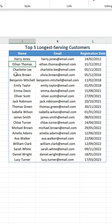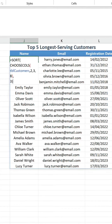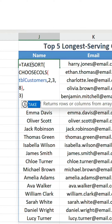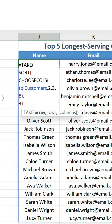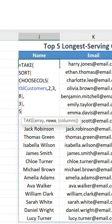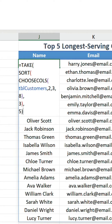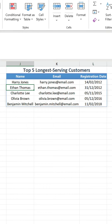Now we have everything sorted correctly but we still have a surplus of records when we only want five. The final stage is to use TAKE to extract the first five rows. There we have it — our table is now complete.